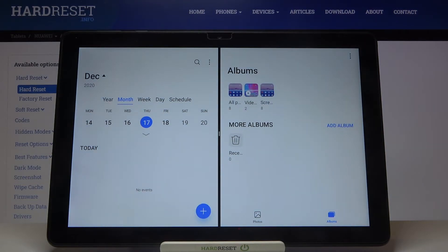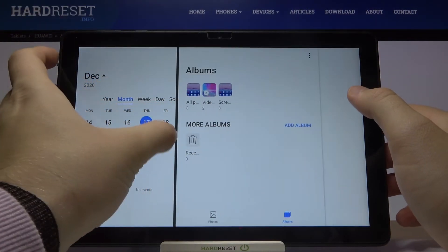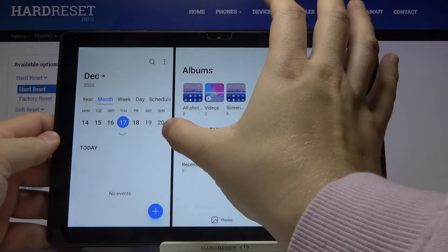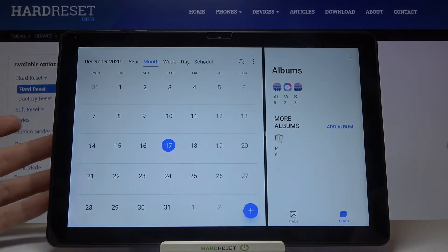And of course, we can resize this application by moving this switcher on the left or the right side as you can see.